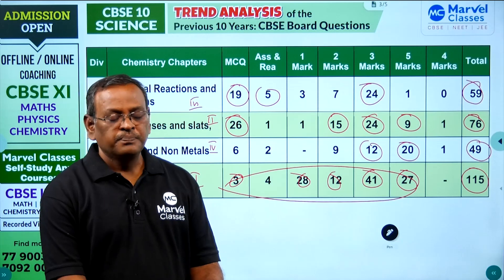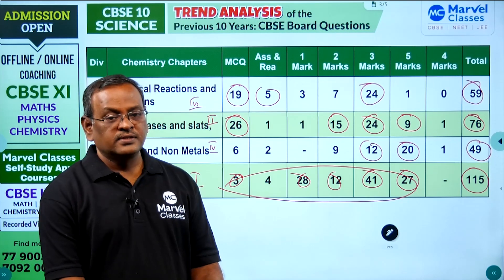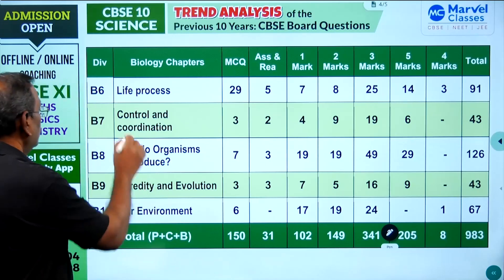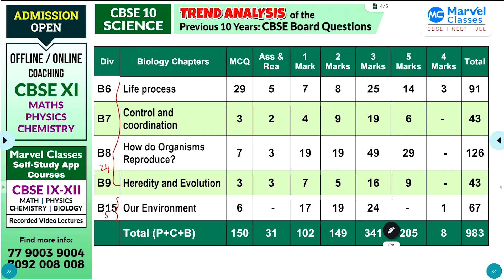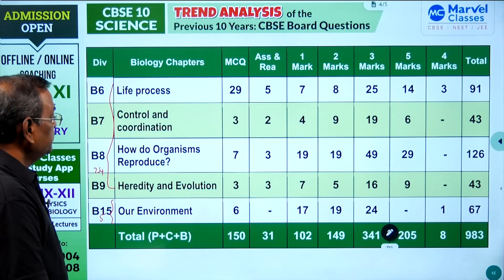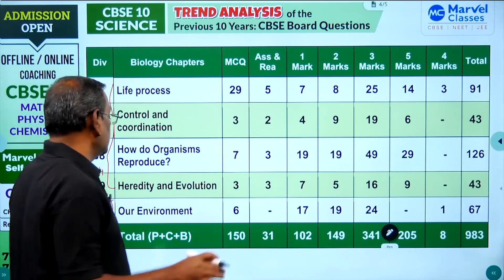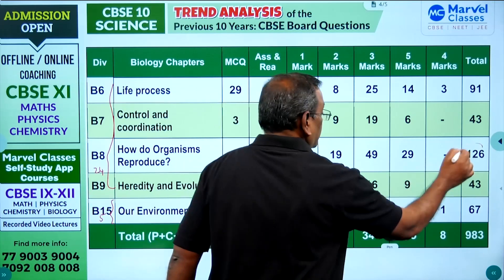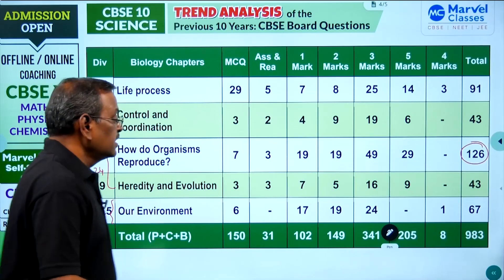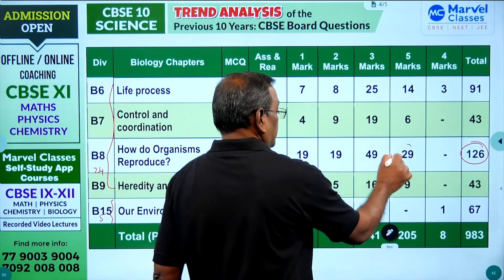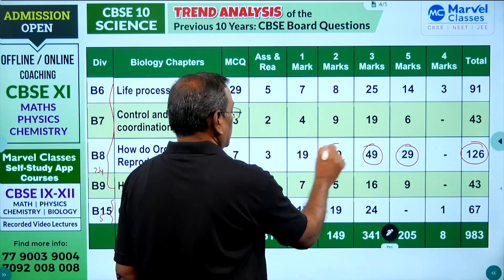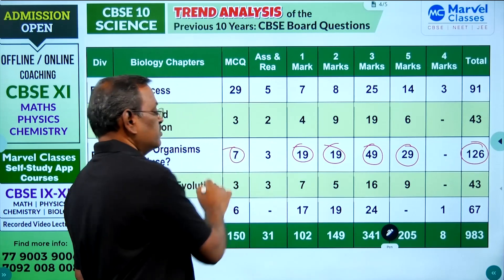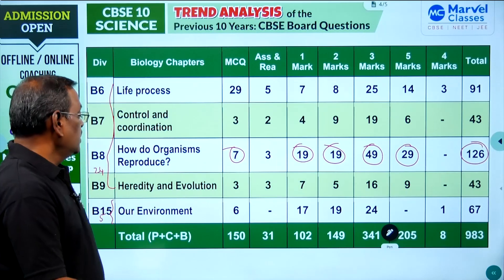Next, I will explain the trend analysis of biology. Biology is 25 marks for four chapters, with an additional 5 marks making 30 marks total in the biology section. The maximum weightage chapter is How Do Organisms Reproduce, with 126 questions — including 29 five-mark questions, 49 three-mark questions, 19 two-mark questions, and 19 one-mark questions with 7 case study questions.